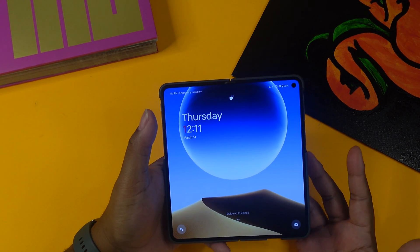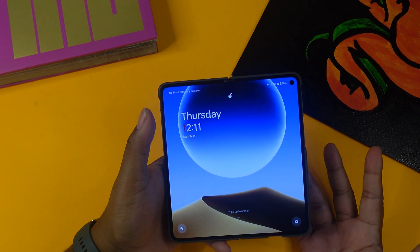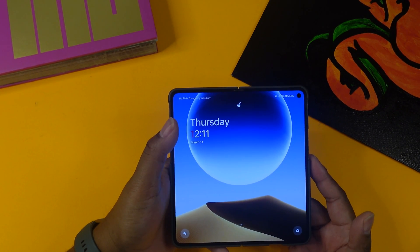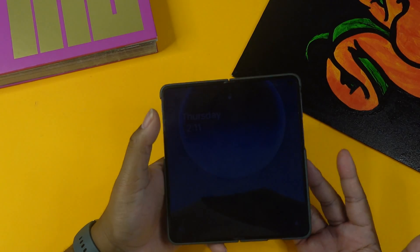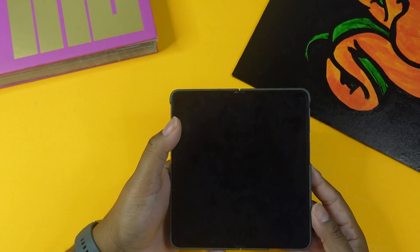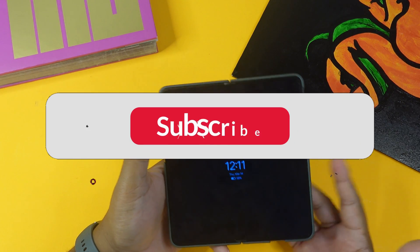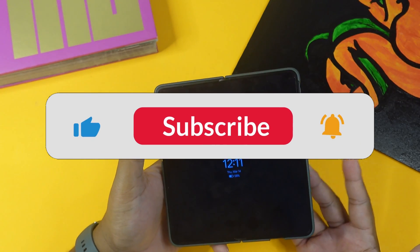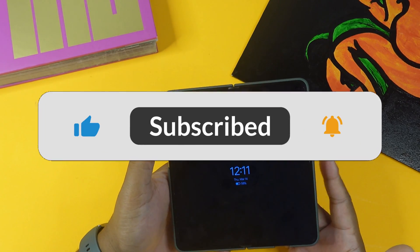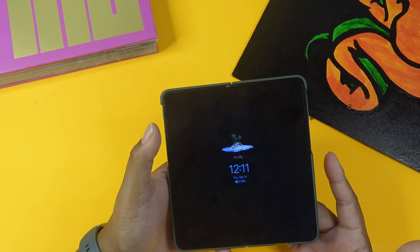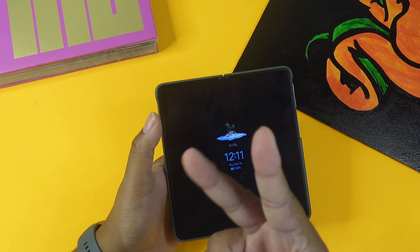That covers all the features I wanted to highlight today from the OxygenOS 14 / Android 14 update for the OnePlus Open. Thanks for coming by the Julian Tech Reviews channel — don't forget to like and subscribe. I appreciate all your comments and likes!